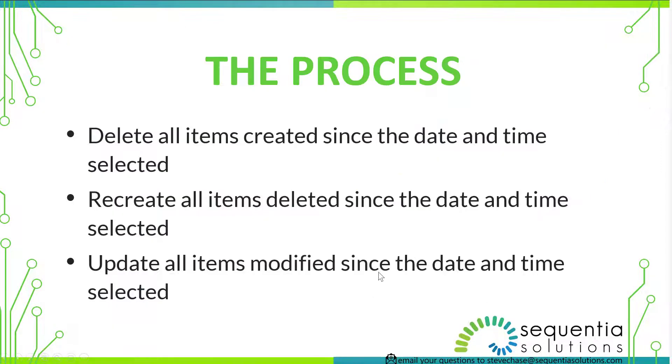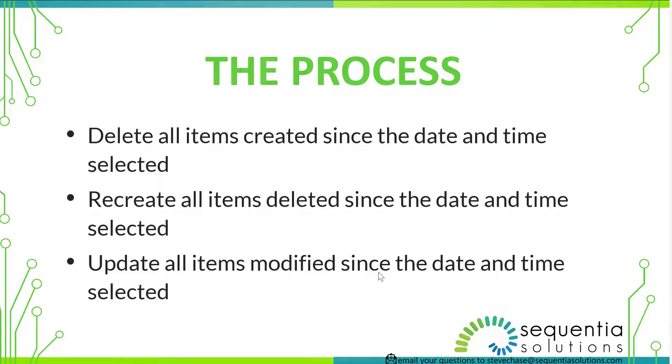So the process is going to look like this. You've got to have QuickBooks Online, you have to have a paid subscription to Rewind Backups, and we're talking about restoring to the point of time after you started paying for Rewind Backups.